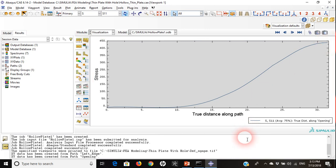I think one more thing we can do on this example is we can do parametric study. What type of parametric study can we do? Think with me. We can change the type of elements used, we can change the size of our opening, the hole that we have. We can also change the